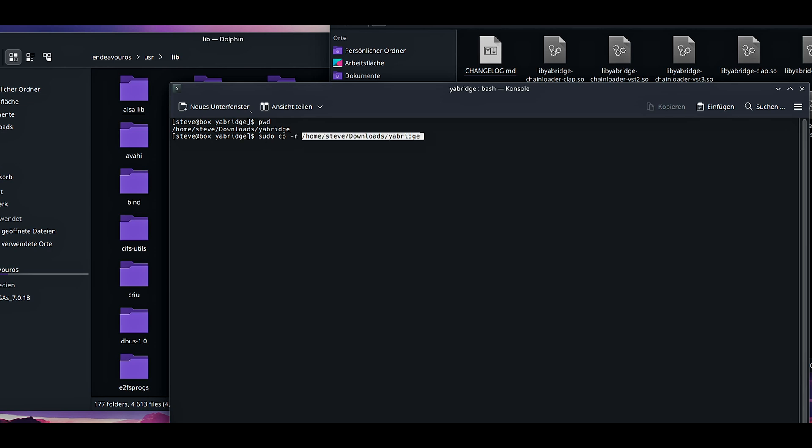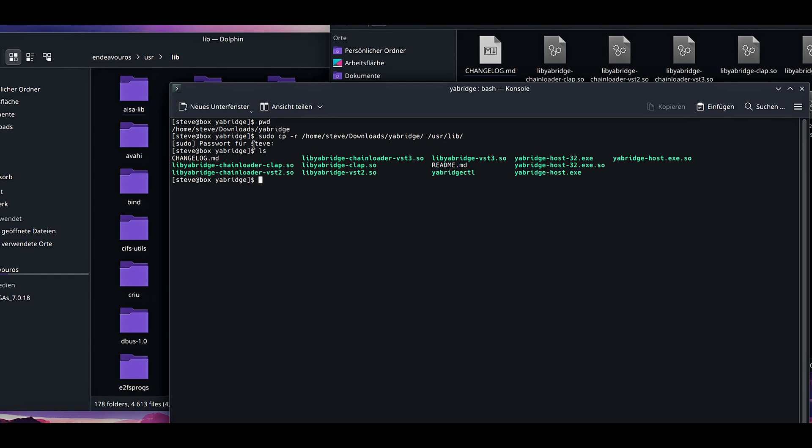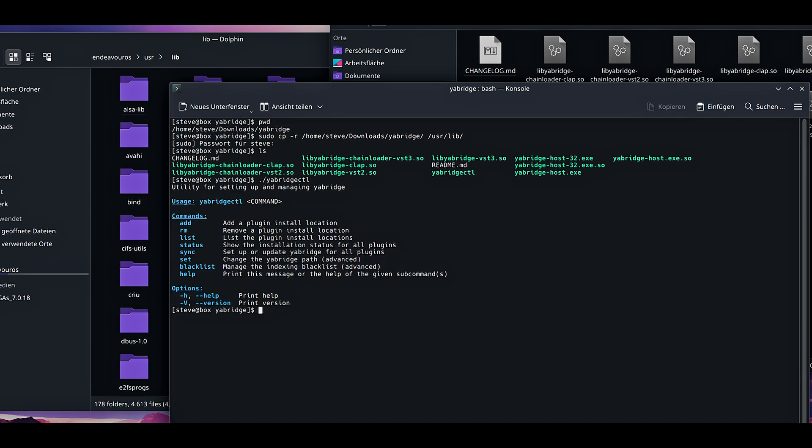Now go back into the installation folder of YaBridge. Open terminal here. And what we are going to do, pwd. Home Steve, the username, downloads, YaBridge. This is the folder where we are currently in. Double click, copy. And what we are going to do is sudo cp -r, copy paste, now we are going to need a slash, and then /usr/lib. Enter password.